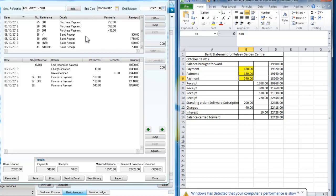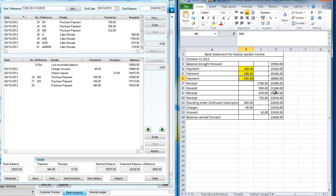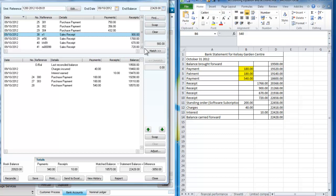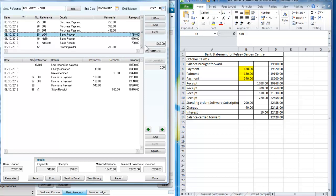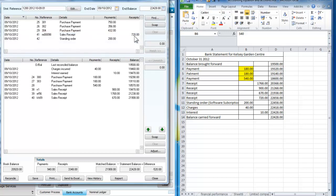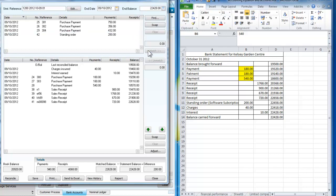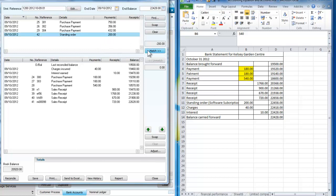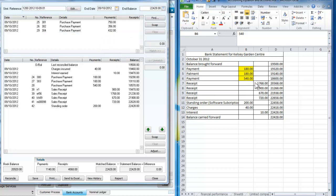Now if I look at the receipts, we'll try and do this a little more quickly. We have a receipt for 900 which I can match, one for 1768 I can match, 670 I can match, 720 I can match. So match, match, match and match. And the £200 standing order which we've just entered, we can also match that.